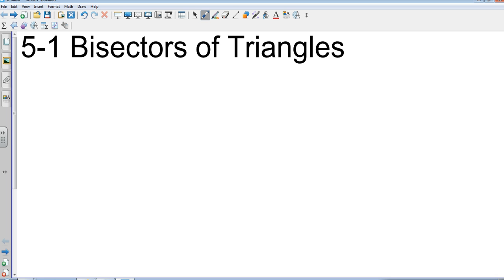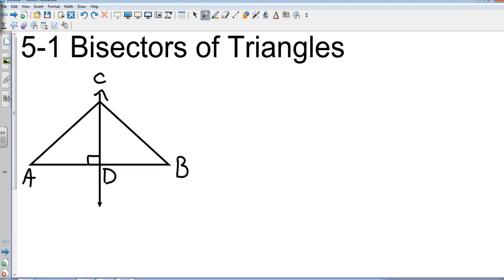We're going to look at a perpendicular bisector right now. Perpendicular means it creates a 90-degree angle with the side that it's hitting. So CD is my perpendicular bisector, which means it cuts AB into two equal pieces: AD and DB. That's the bisector part.